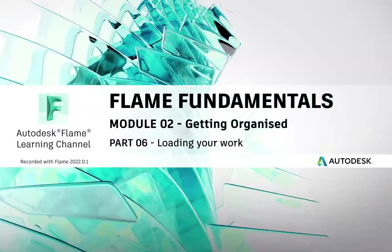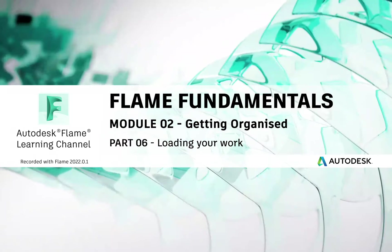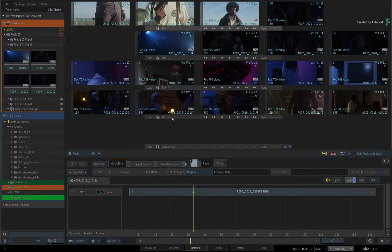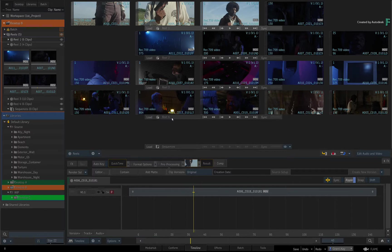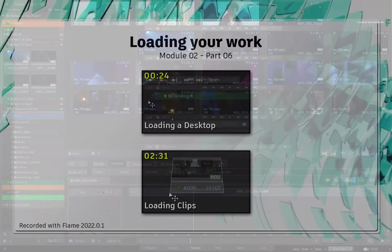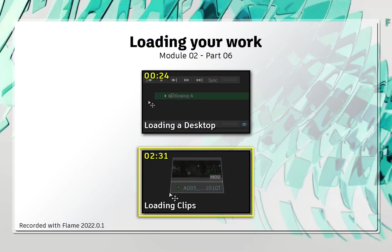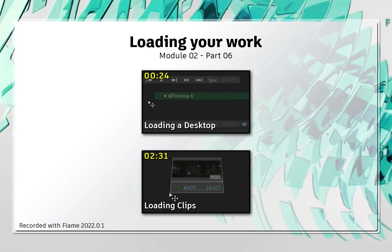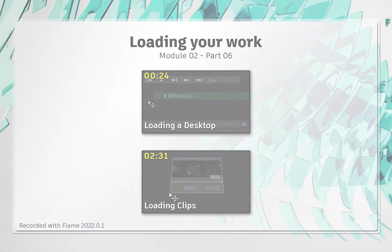Welcome to your Flame Fundamentals Training. Now that you've learnt about storing items in the Library, it makes sense that you should also know how to load these items and what happens to the existing Active Desktop. You could load a single item or an entire Desktop, and we'll cover both scenarios in this video.